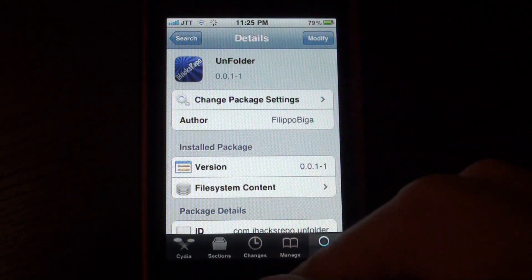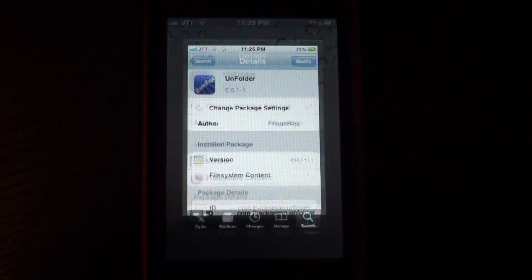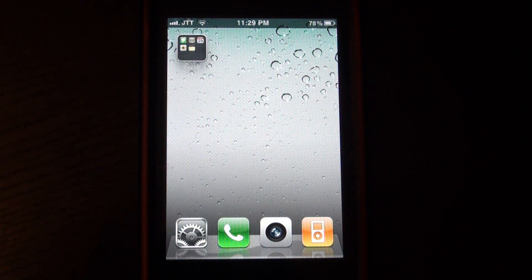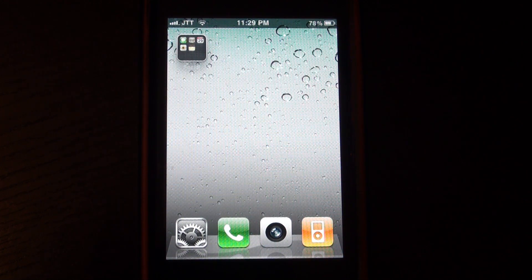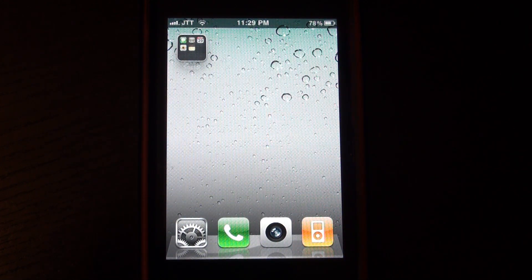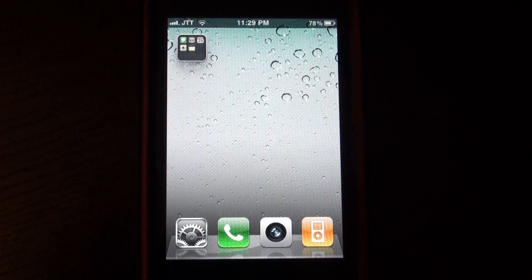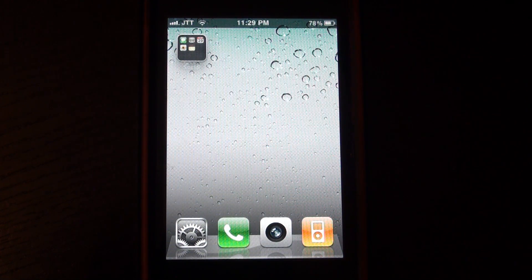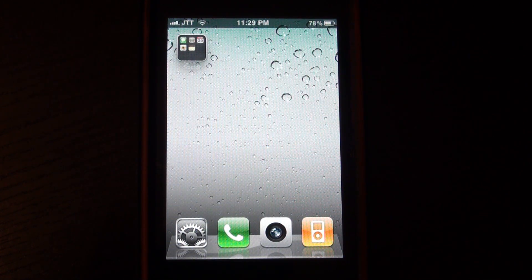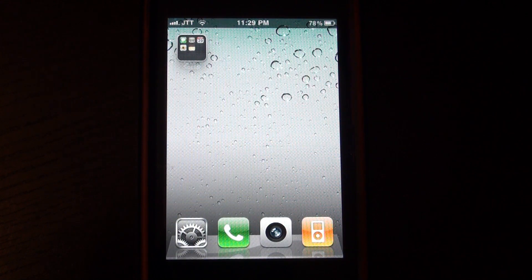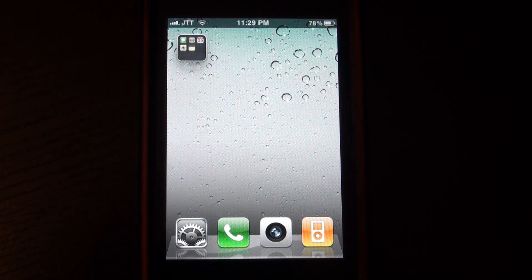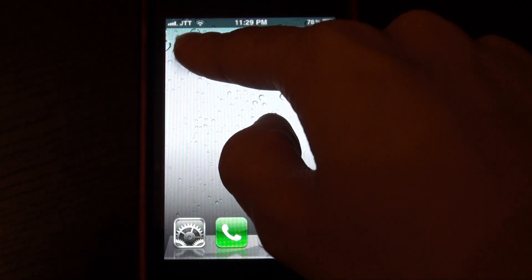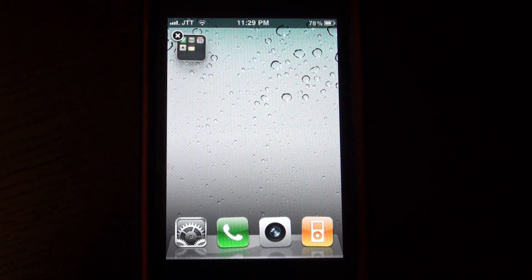So Unfolder basically lets you take out all apps from a particular folder. It's a really nice tweak if you use Infini folder because you would have a lot of apps in the folder and you wouldn't want to drag each one individually by itself unless you use Multi-Icon Mover, but now this tweak basically lets you unfold that folder.